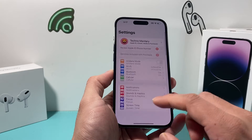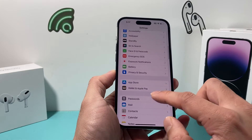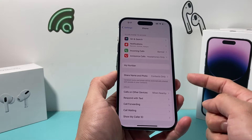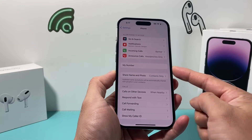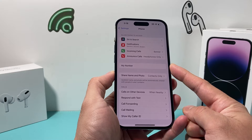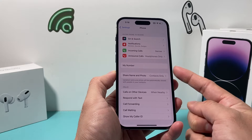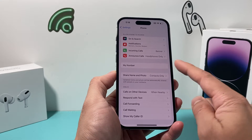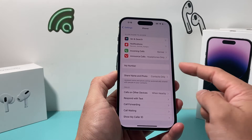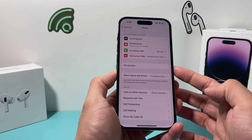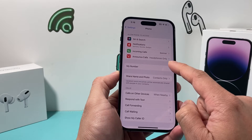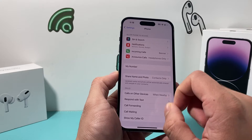First thing is go into your Settings on your iPhone. Once you're in Settings, go to Phone. Under Phone, where it says My Number, click on My Number and verify that that's the correct number that you have. You can adjust the number here if it's not correct. I can't click on it because this phone doesn't have a number associated with it, but you get the idea — you can edit the number here and save it.